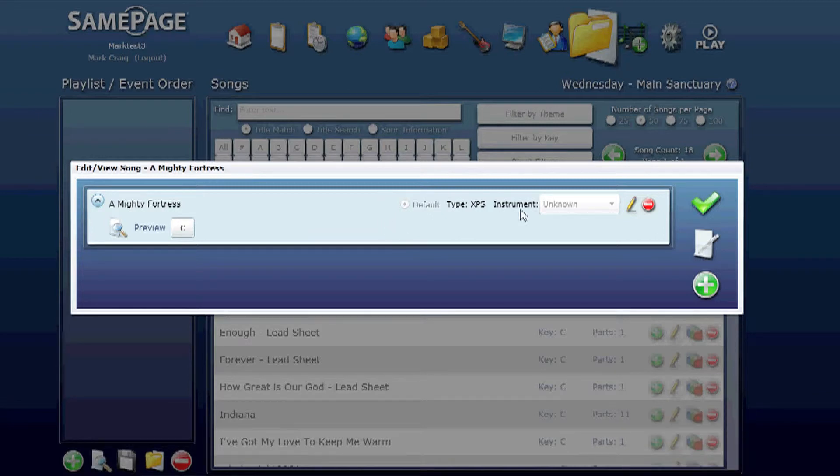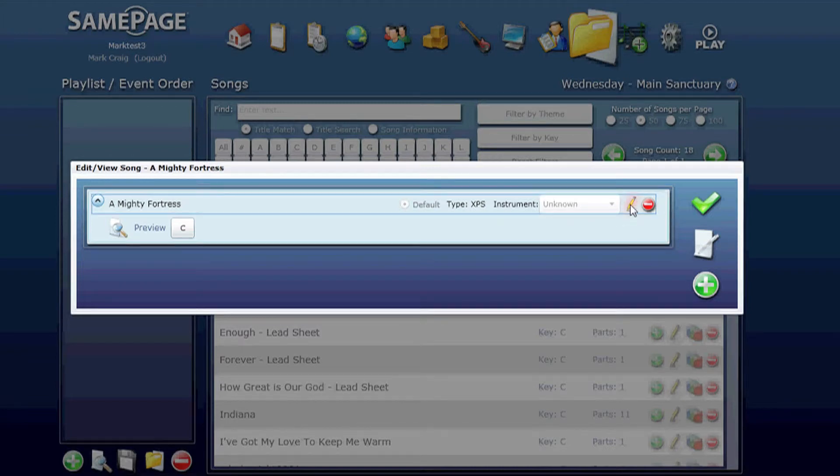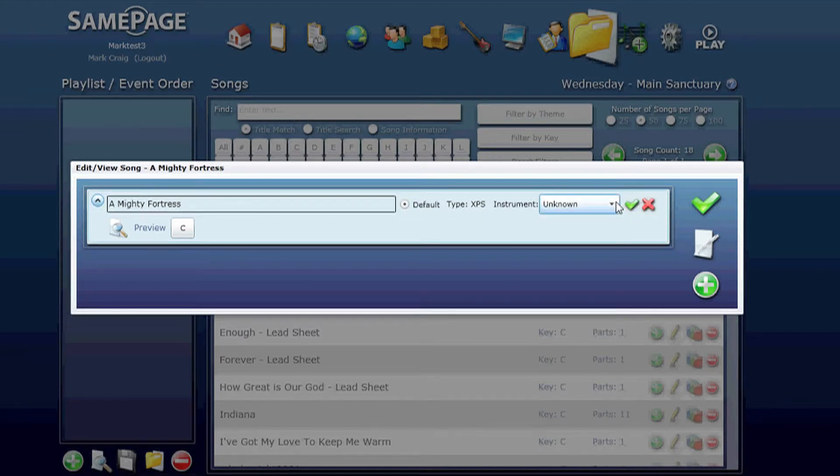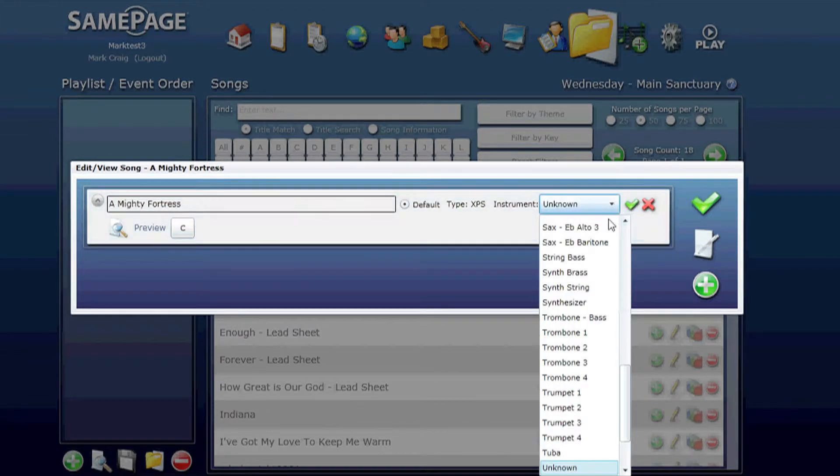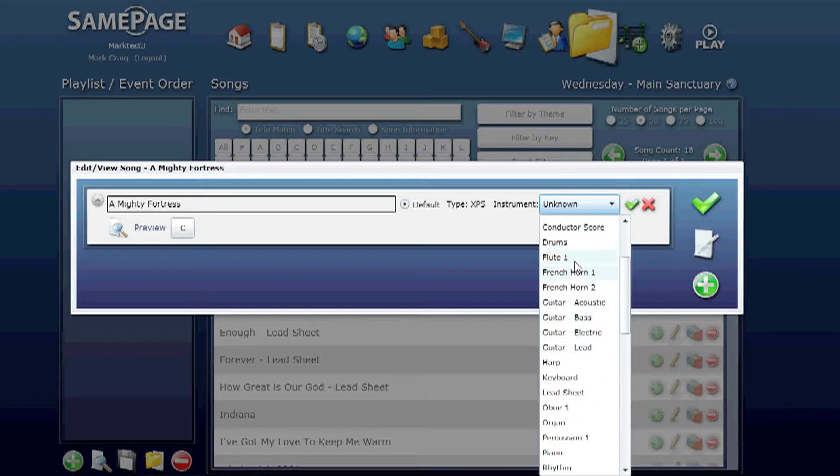We can edit the instrument type through the drop down menu. Clicking on the pencil. Click the check mark to accept.